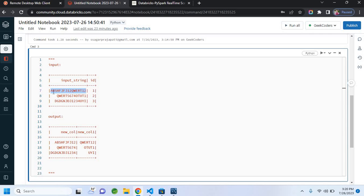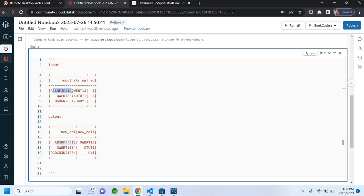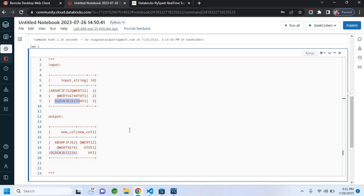In this input string, we have alphabets and then we have some numbers, and then again we have some alphabets and then again some numbers. So what it means is: once a number is ended, that makes one column — and then another column starts from the next set. For example, quiet 12 is the second column, and quiet 5674 — till 74 we have the value in the first column, then from OTU T1 it is in the second column. Likewise, till 4 is in the first column and then UVI is the second column.